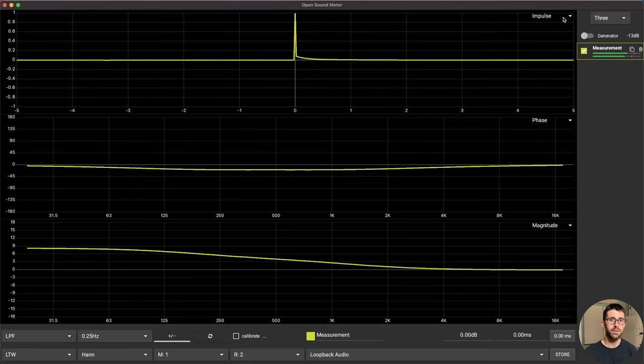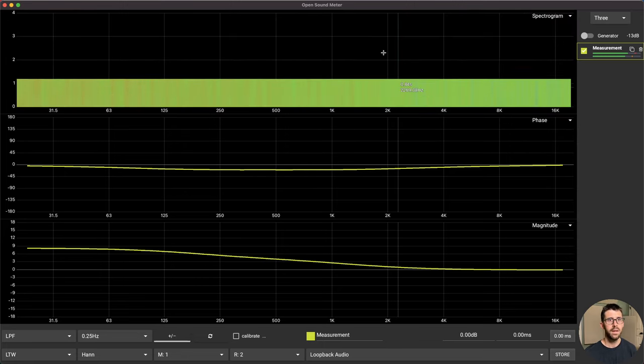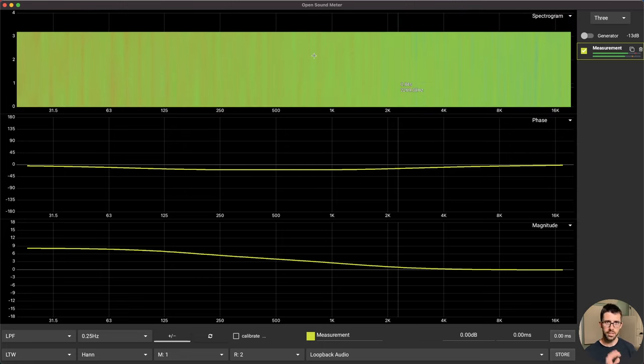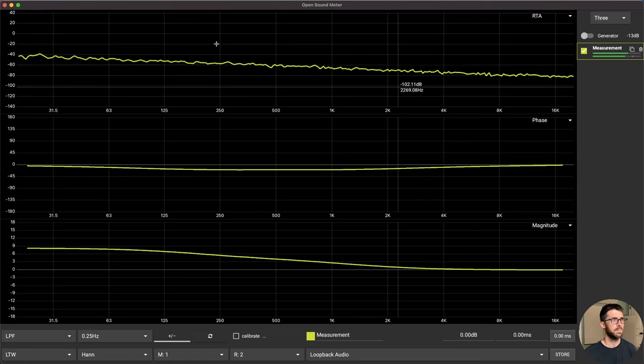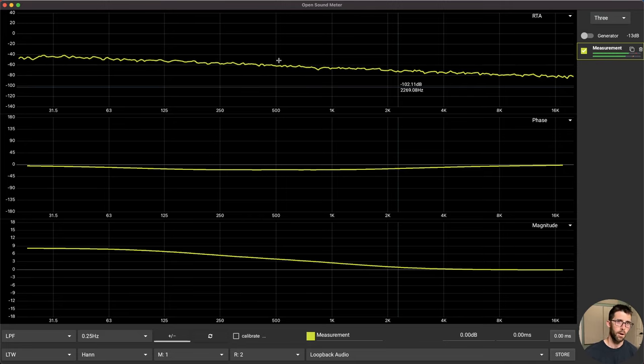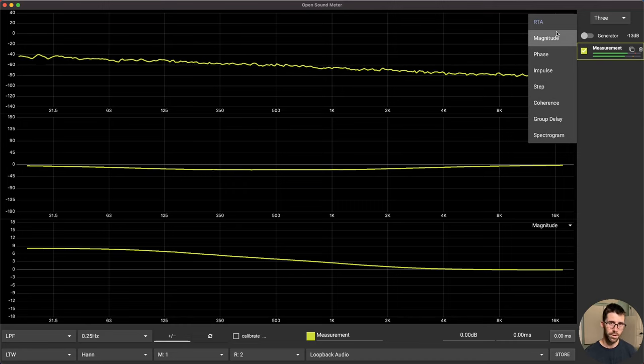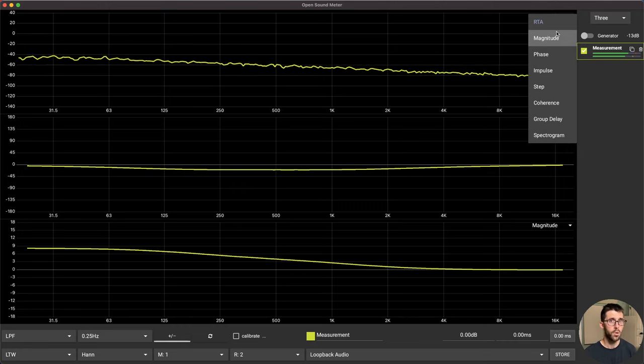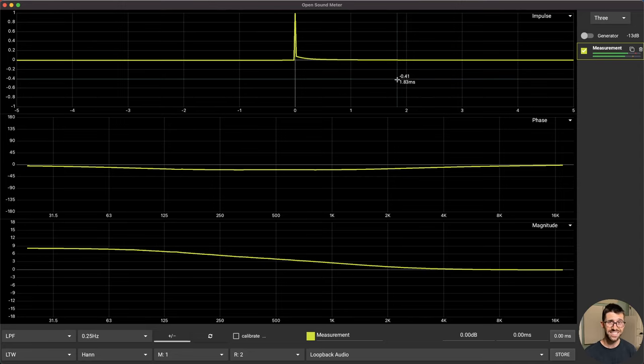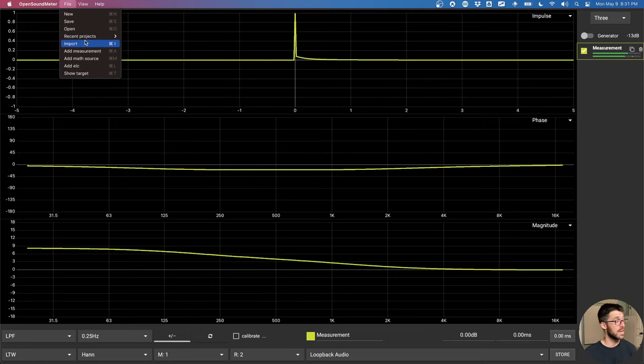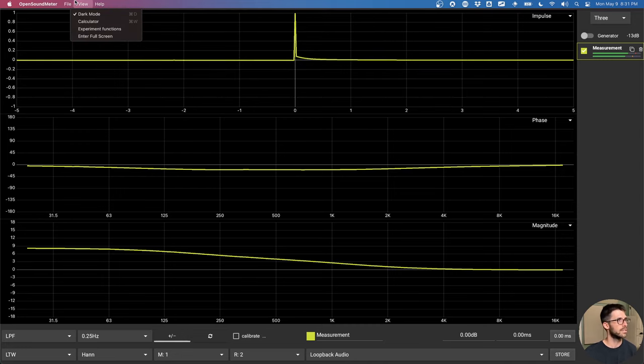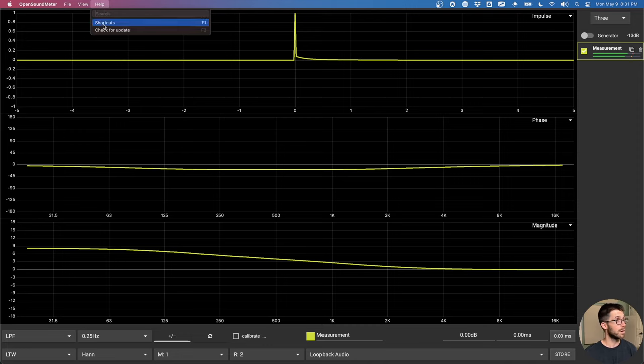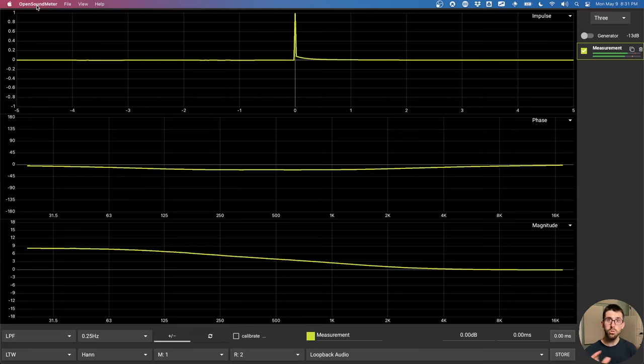Not everything requires a dual channel setup. So something like a spectrogram is something that only needs one channel. And same thing with an RTA. What you'll see immediately as a big difference between this software and many other softwares is the lack of menus. If I go up to file, I really don't have that many options. Most of them are just key commands. Even if I go click on here, there's no preferences tab. It's all shown to you in the software.